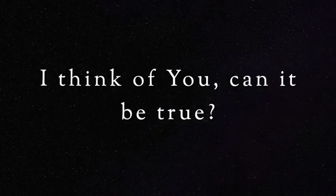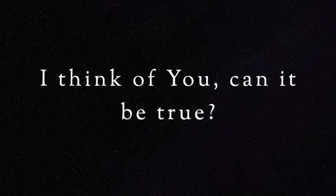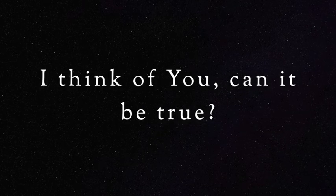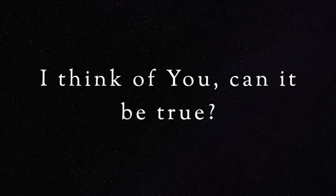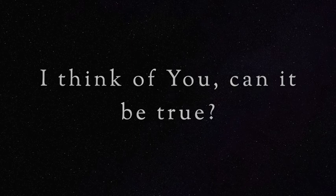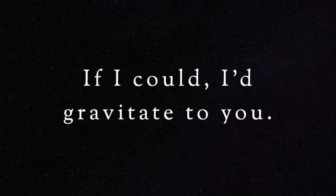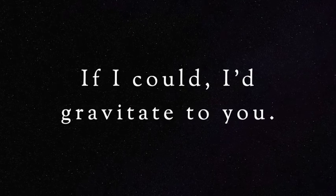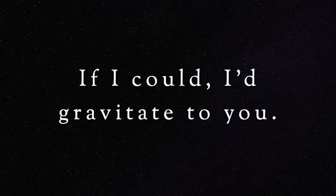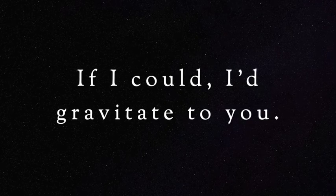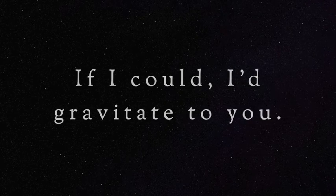I think of you. Can it be true if I could? I gravitate to you.